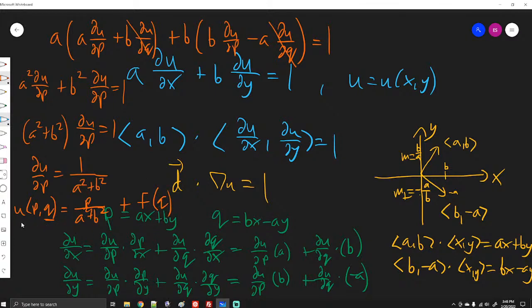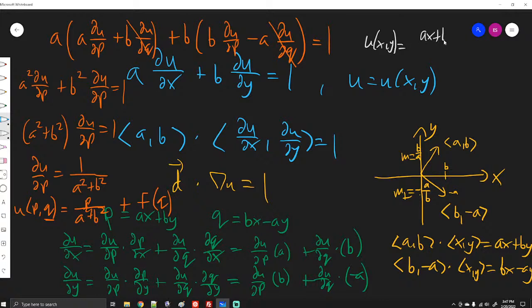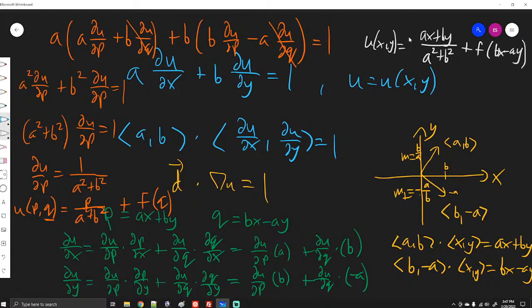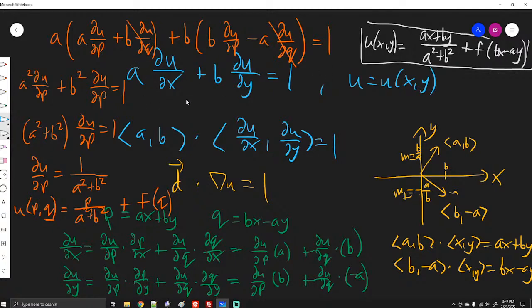Now that we know u in terms of p and q, we substitute back to the original variables. Since p = ax + by and q = bx - ay, the solution in terms of x and y is: u(x, y) = (ax + by)/(a² + b²) + f(bx - ay). This is the general solution to the PDE we started with.